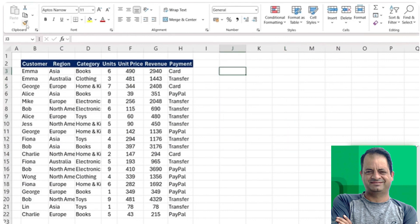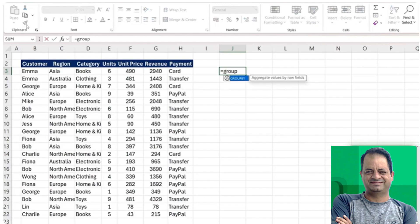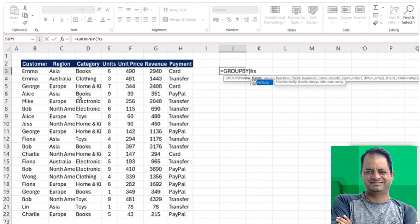The scenario we just looked at works for calculations where we added more than one, but we can actually do the same thing with the row values. It would just be the same GROUPBY function, but as the row fields, instead of just selecting one, we can put the HSTACK in here.